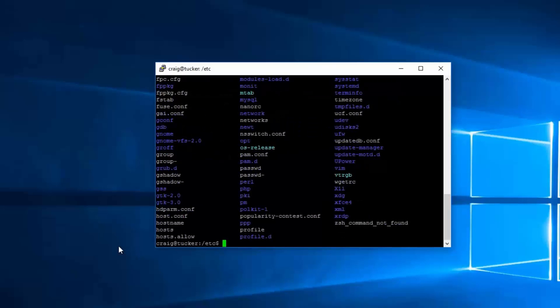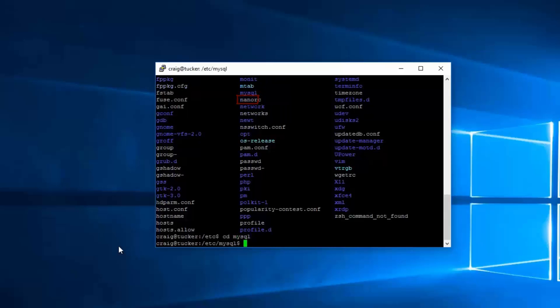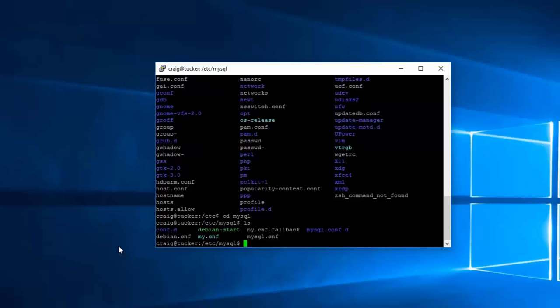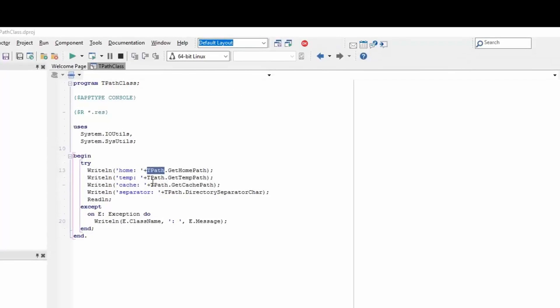Listing the etc directory shows a lot of items. Most of these are directories — for example, stepping into the mysql directory and listing again shows configuration files such as my.cnf, mysql.cnf, mysql.conf.d, and so on. The TPath class can help us gain access to some information about these directories.